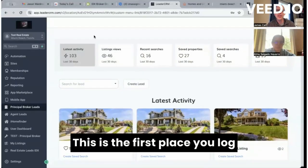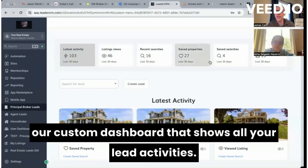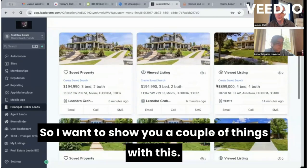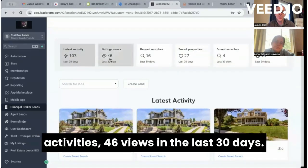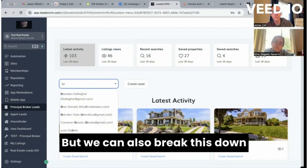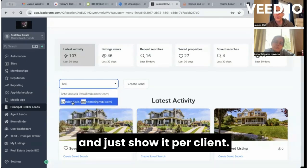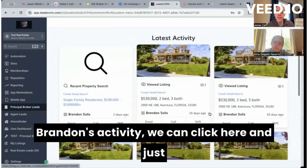I'm going to share my screen. This is the first place you log in to your High Level account. Down here we have a custom menu link that pulls in our custom dashboard showing all your lead activity. You can see we've got 103 activities and 46 views in the last 30 days — this is all demo data — and we can break this down and show it per client.